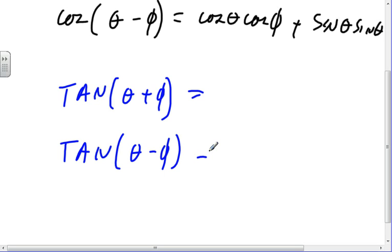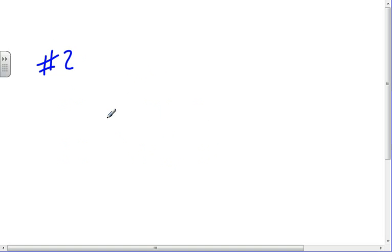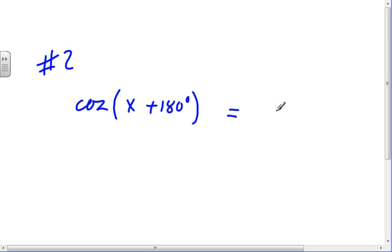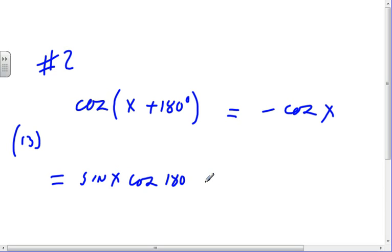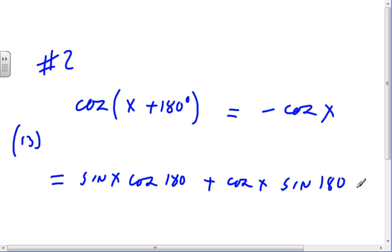So now we're proving identities again. We're going to start with number two and prove that the cosine of x plus 180 is equal to minus the cosine of x. I need the summation formula for cosine — that's equation 13 in the book. So cosine of x plus 180 is going to be cosine x, cosine 180, minus sine x, sine 180.